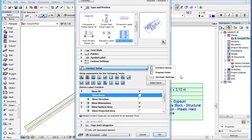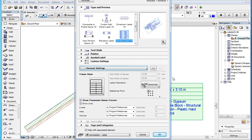The second such page in the Custom Settings panel of several label types is the General Settings page. Here you can set various general settings of the geometry and appearance of the label.